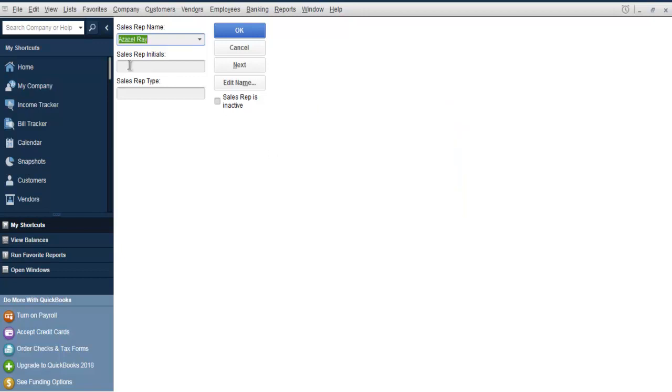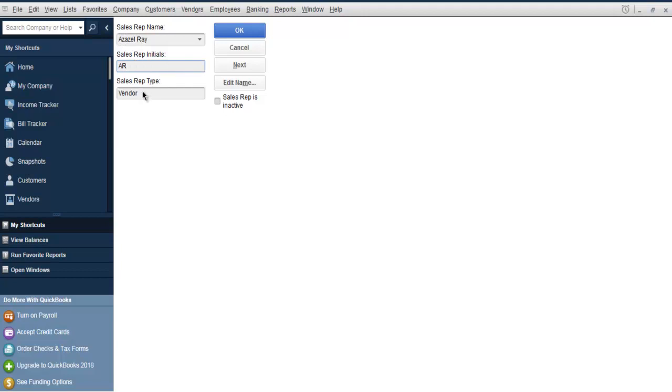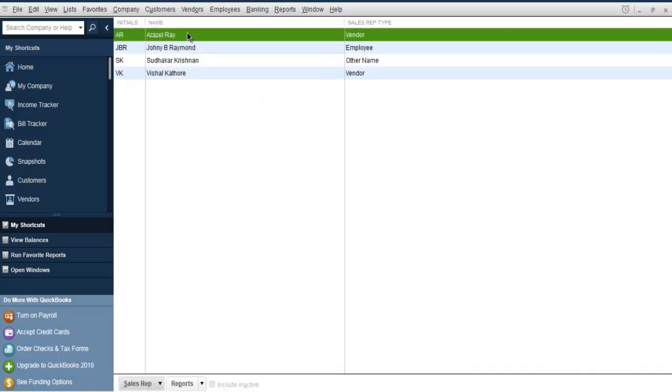I'm going to add as vendor. Simply selecting on this initials text box, it will give me first of its initial and it will have vendor as default. If I click OK, it will automatically go here.